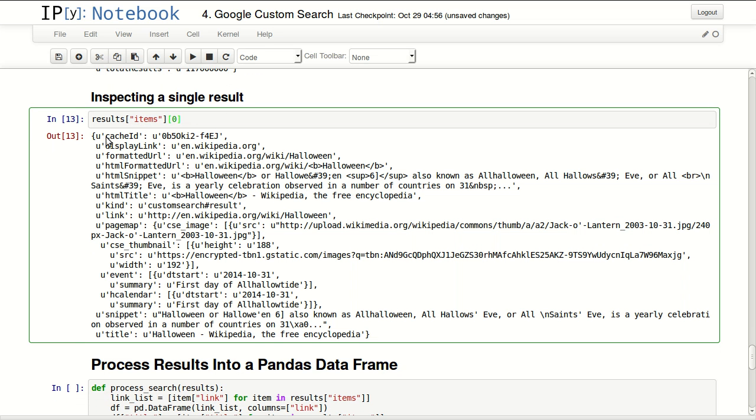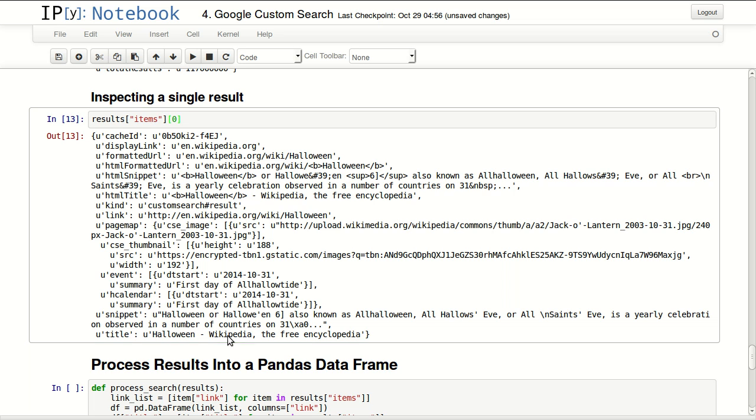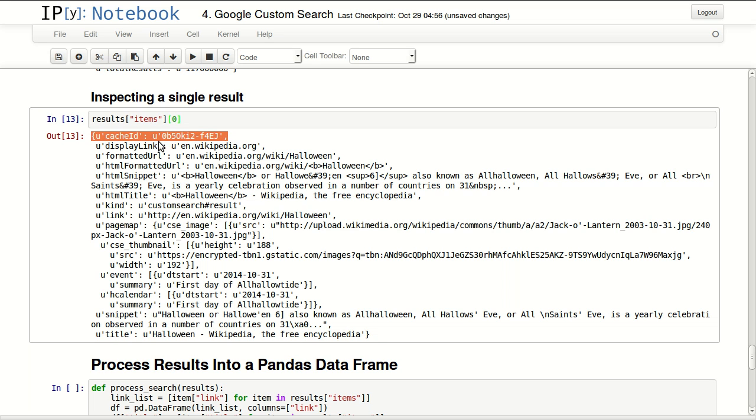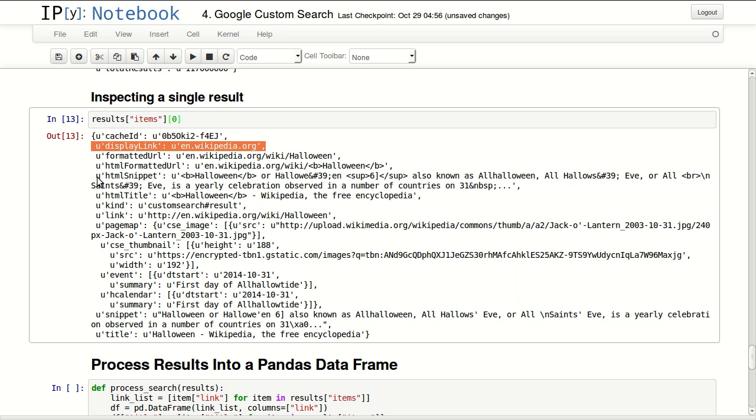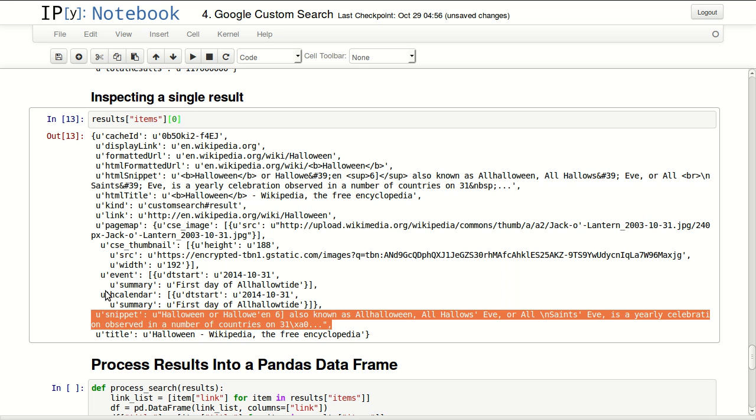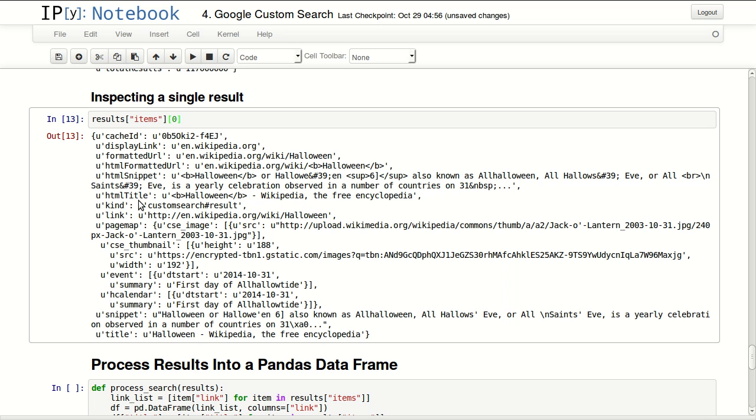You have cache ID, display link, formatted URL, link. You have HTML formatted URL and a lot of other things. Not every search result will include everything in here, but the things that you will always get are title, cache ID, display link, formatted URL, HTML formatted URL, HTML snippet, and snippet.